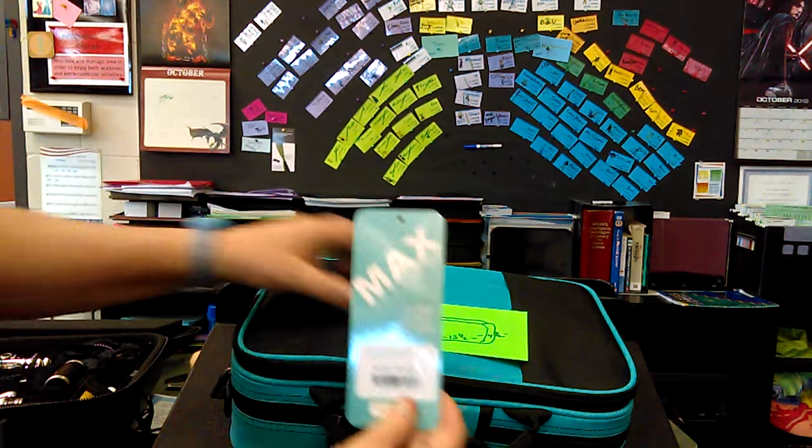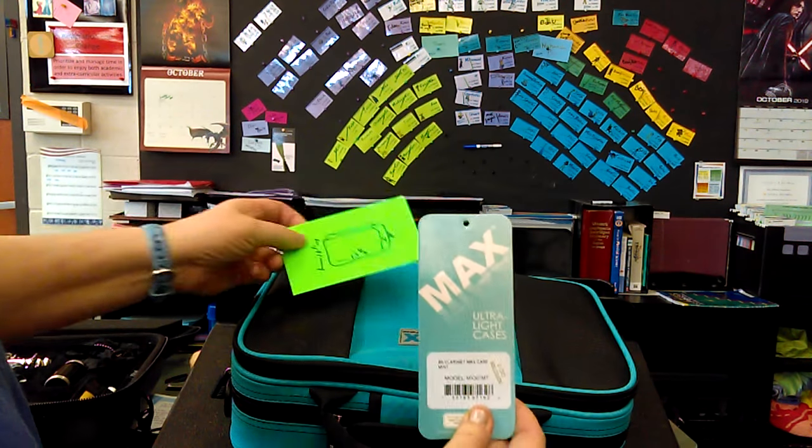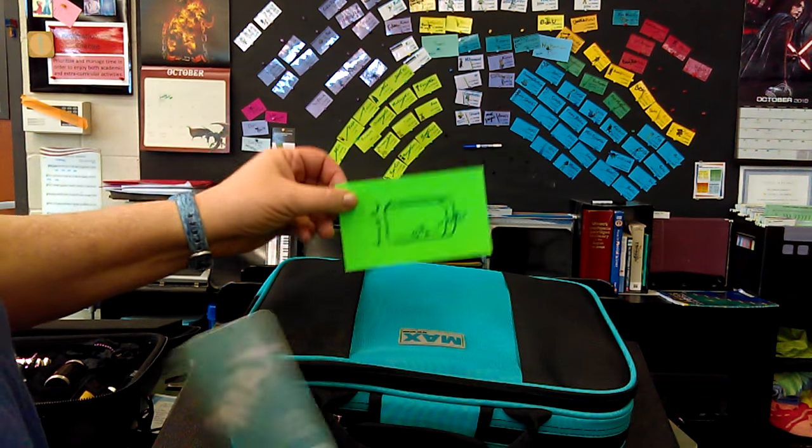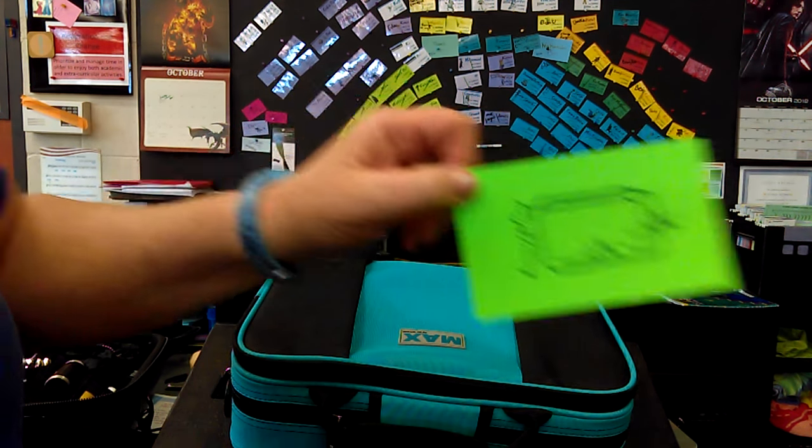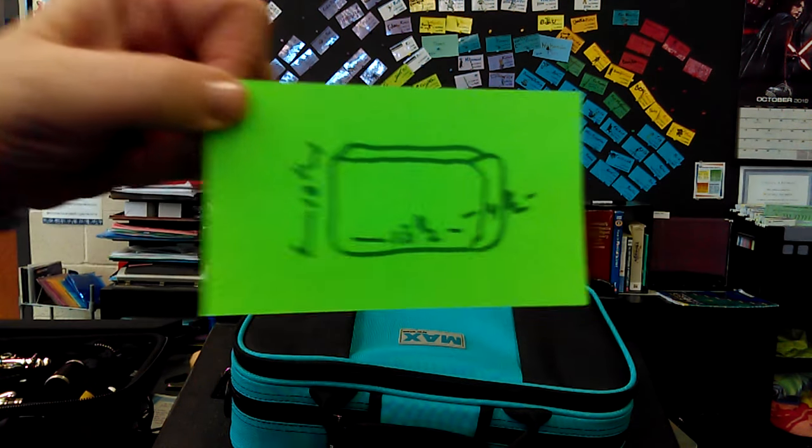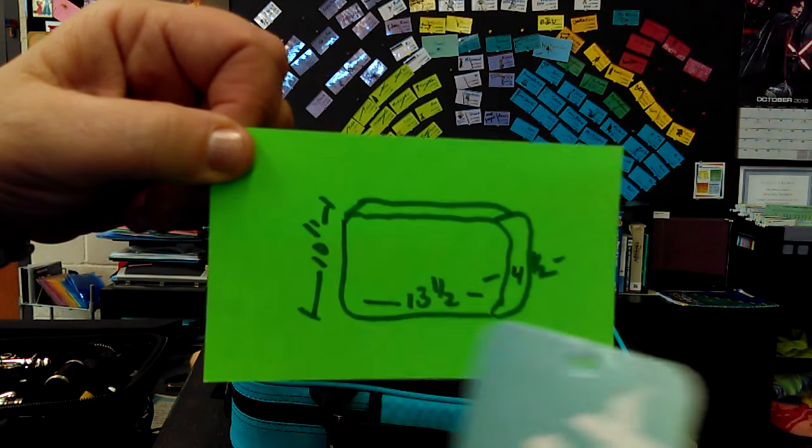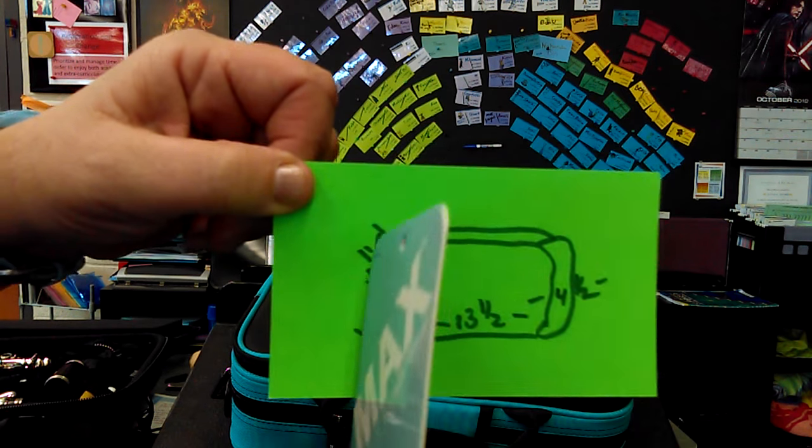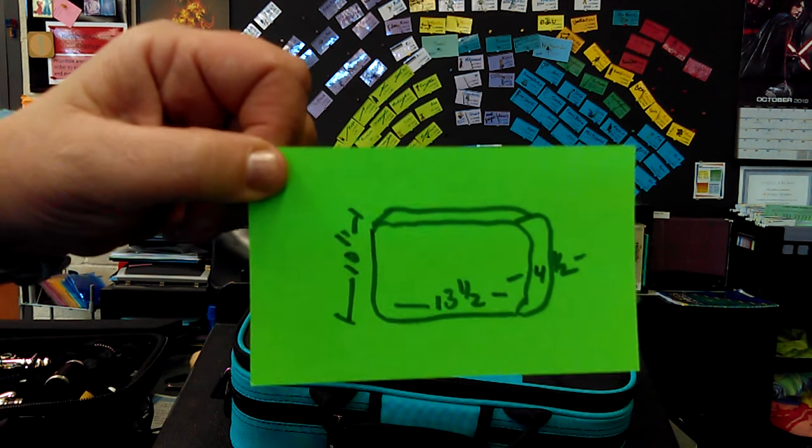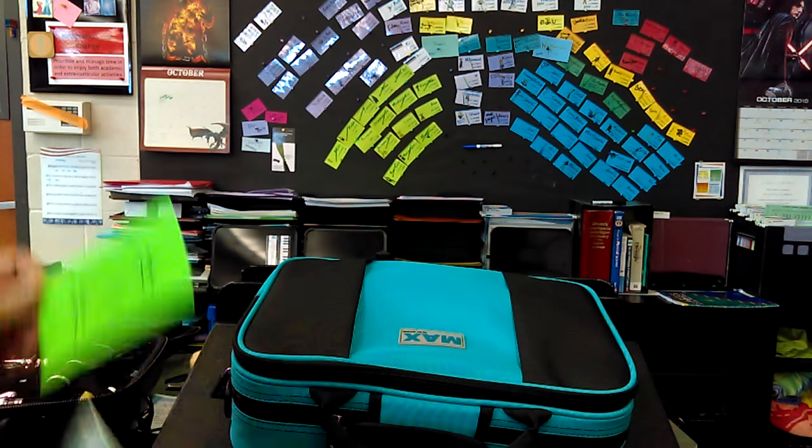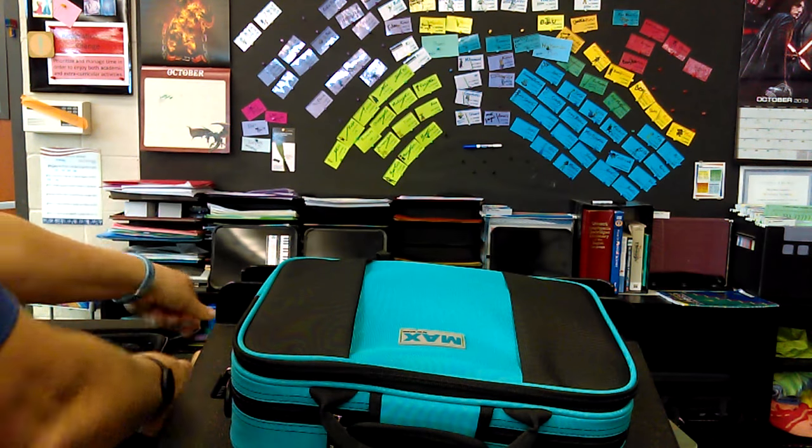This is a Pro Tech Maxx case. It's thirteen and a half wide, ten inches tall, and four and a half inches deep.